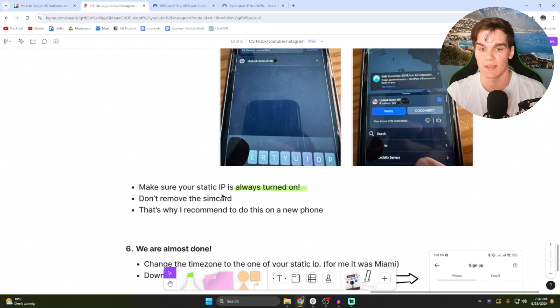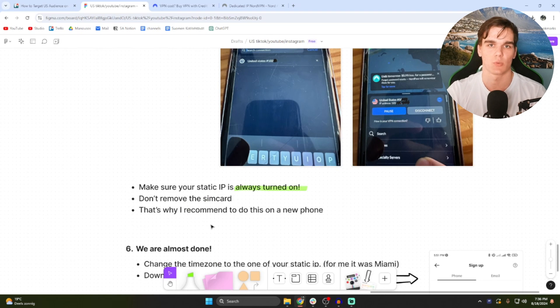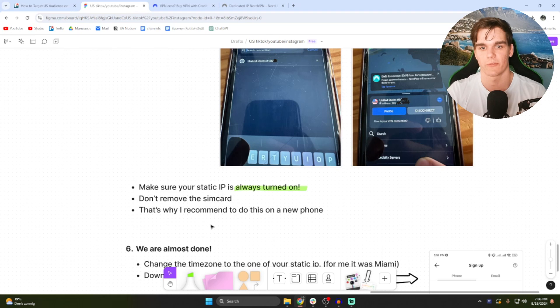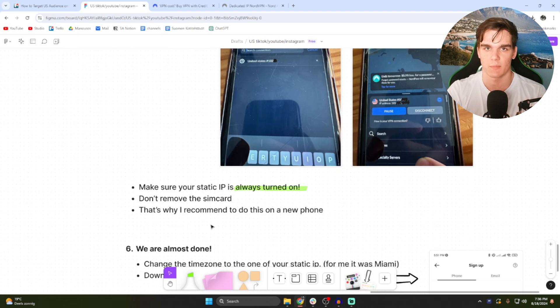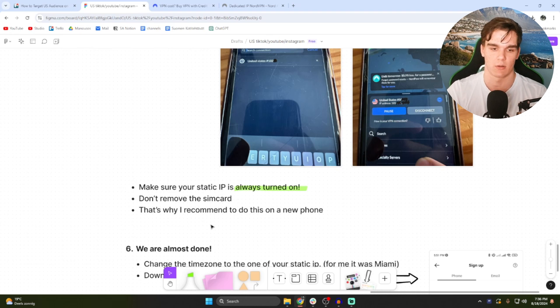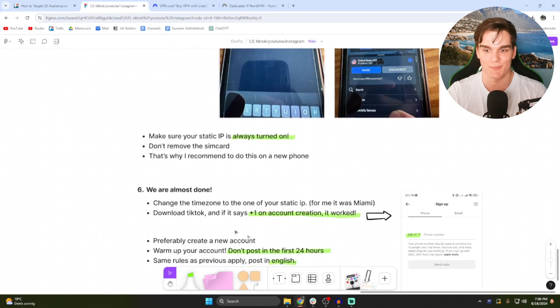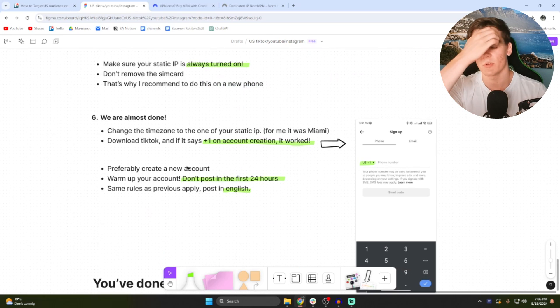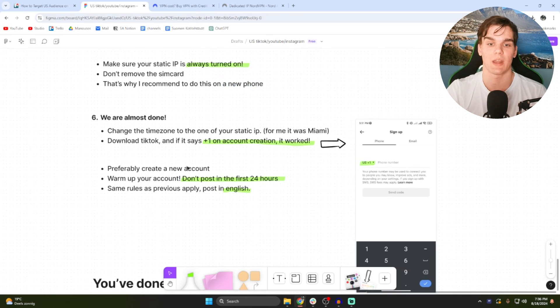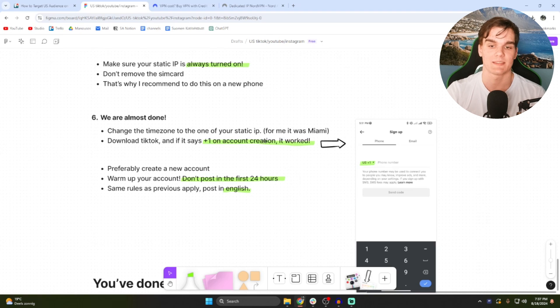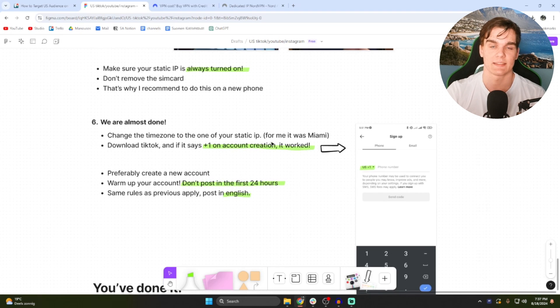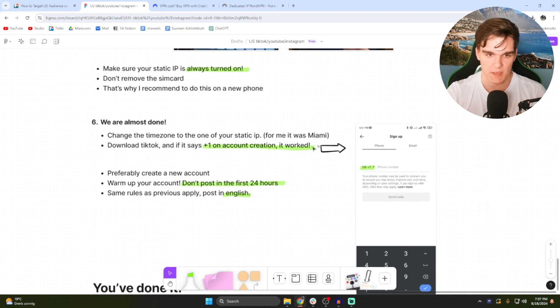Another thing is don't remove the SIM card, and this is also why I recommend to have a separate phone, because if you're going to use your main phone as well, you constantly need to change the SIM card. You're going to make mistakes, you're going to get shadow banned. So please use a separate phone. I know it's not the most ideal but you just need it. So now we're almost done. The only thing we now need to do is make sure that the time zone of the static IP is the same as your static IP on the phone. So for me it was Miami, so you changed to Miami.